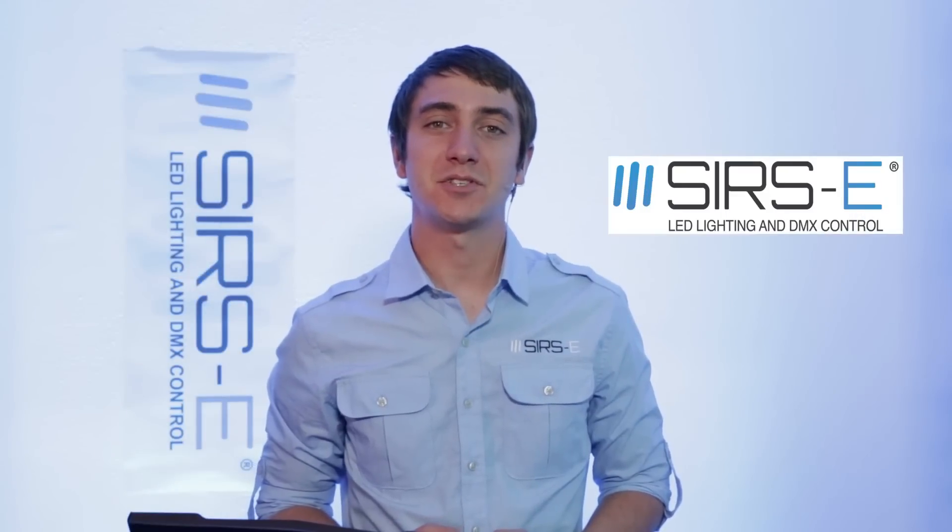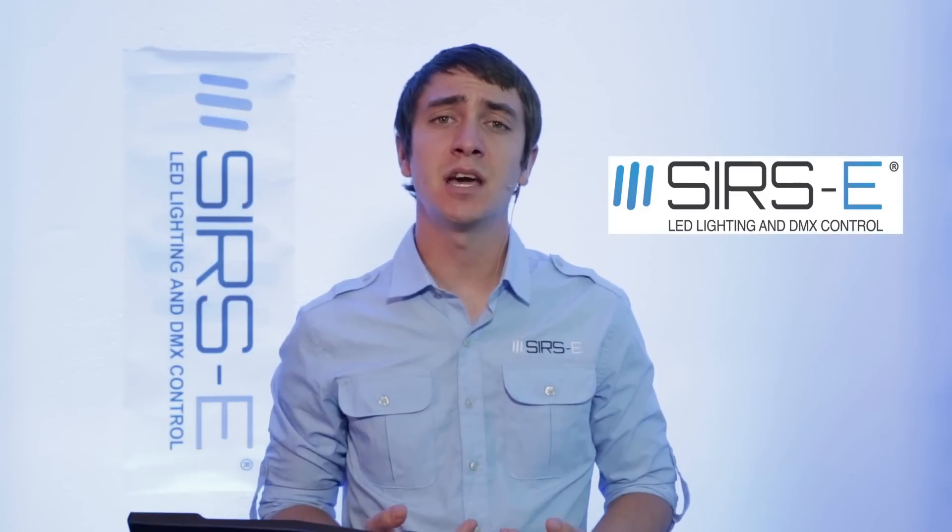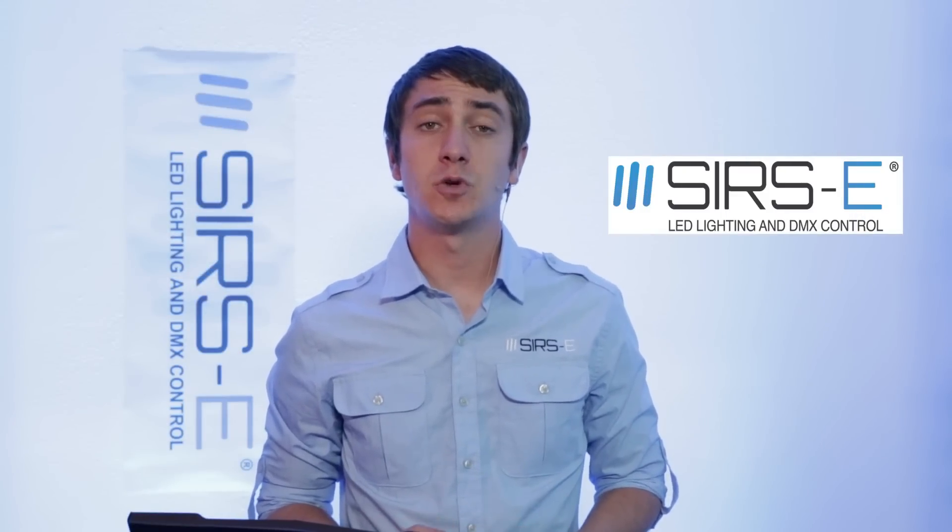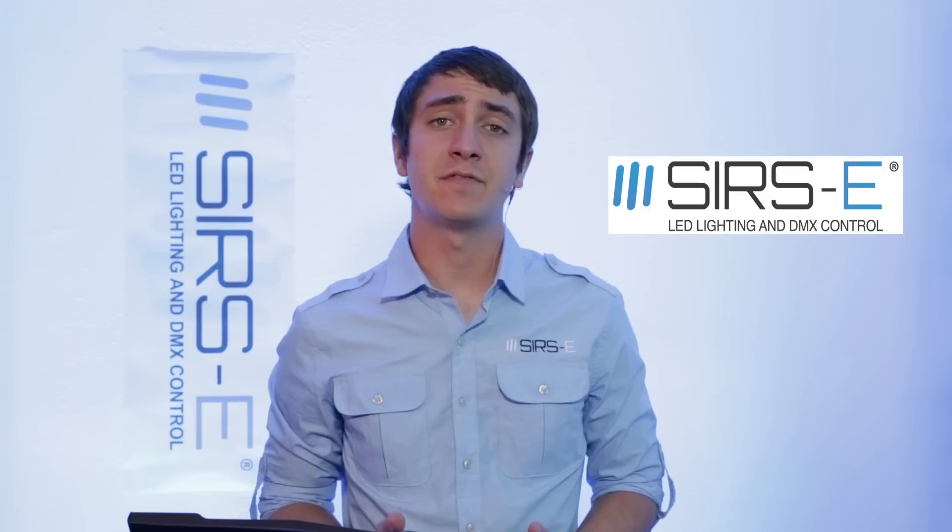Hey guys, this is Martin again from Sirs Electronics and today I am going to talk about how to control DMX lighting via an iPad or an iPhone.